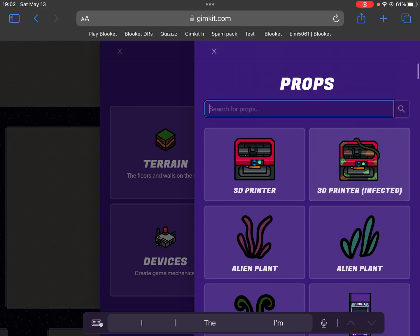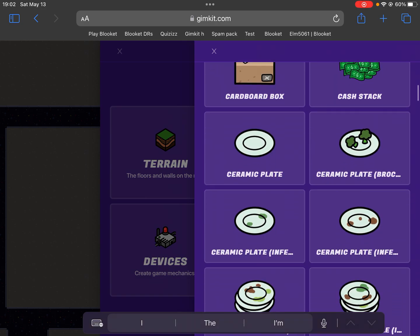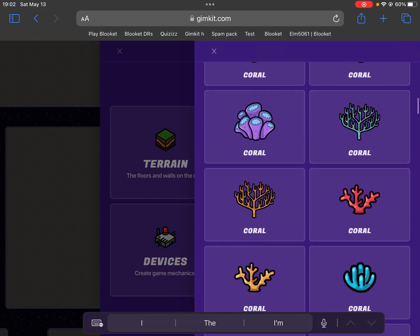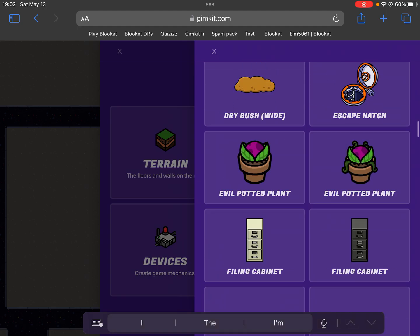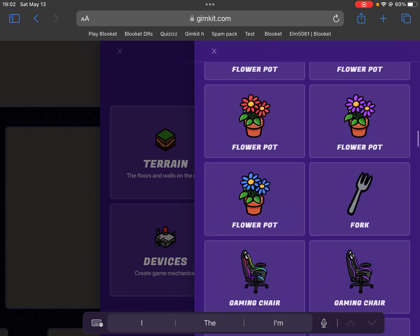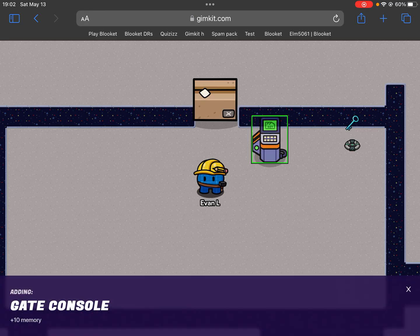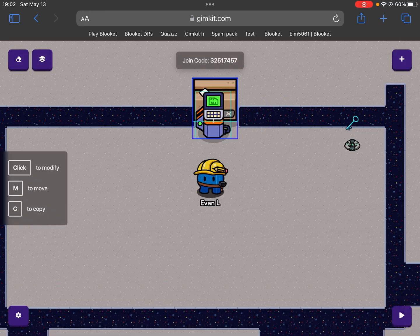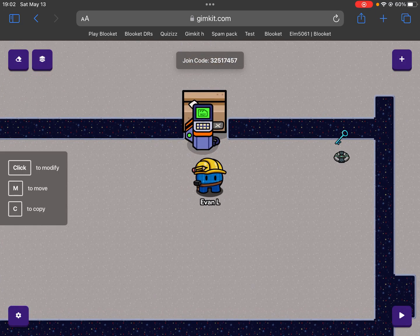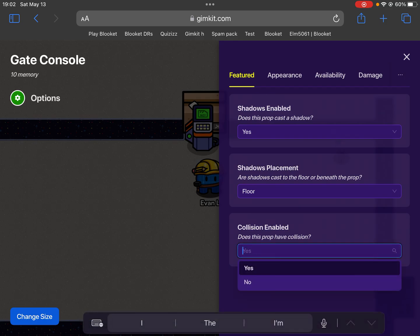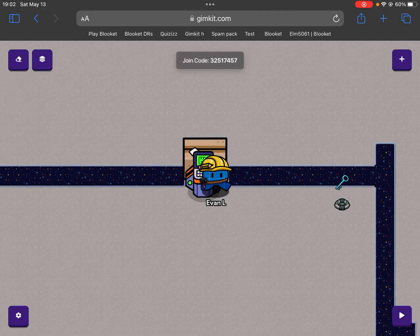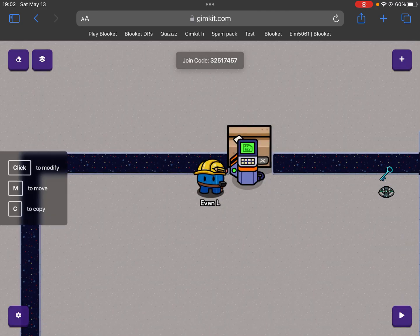Next, we're going to add another prop. I'm going to add the gate console and I'm going to put that right there. And I'm going to turn off collision so that you can center it.